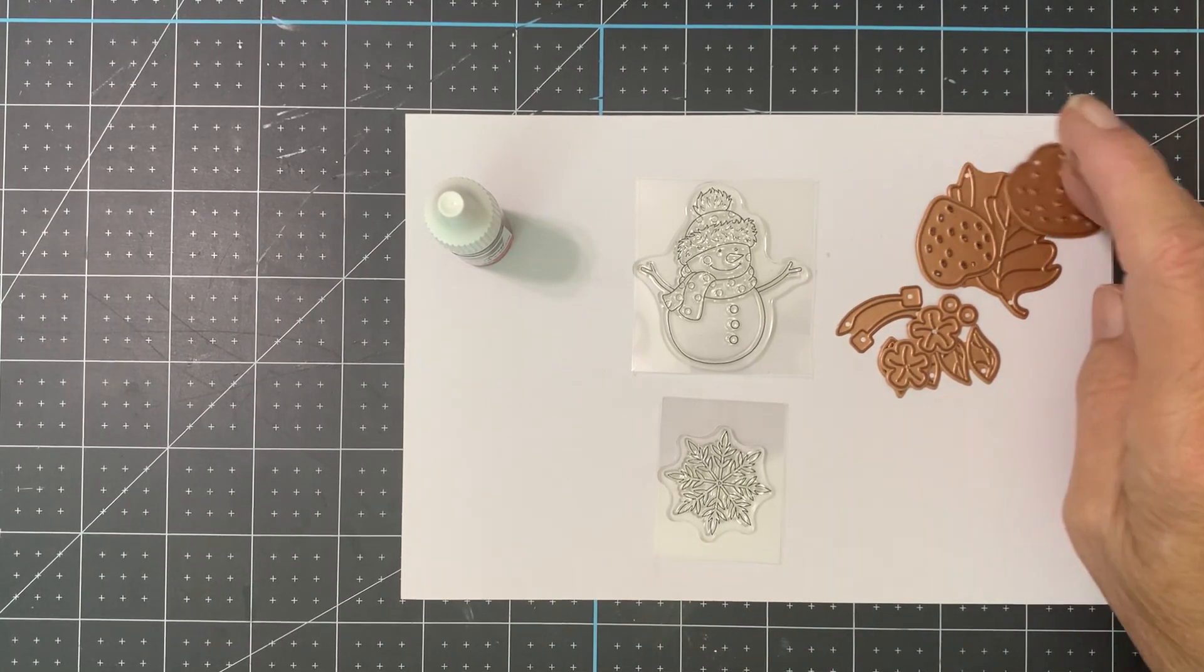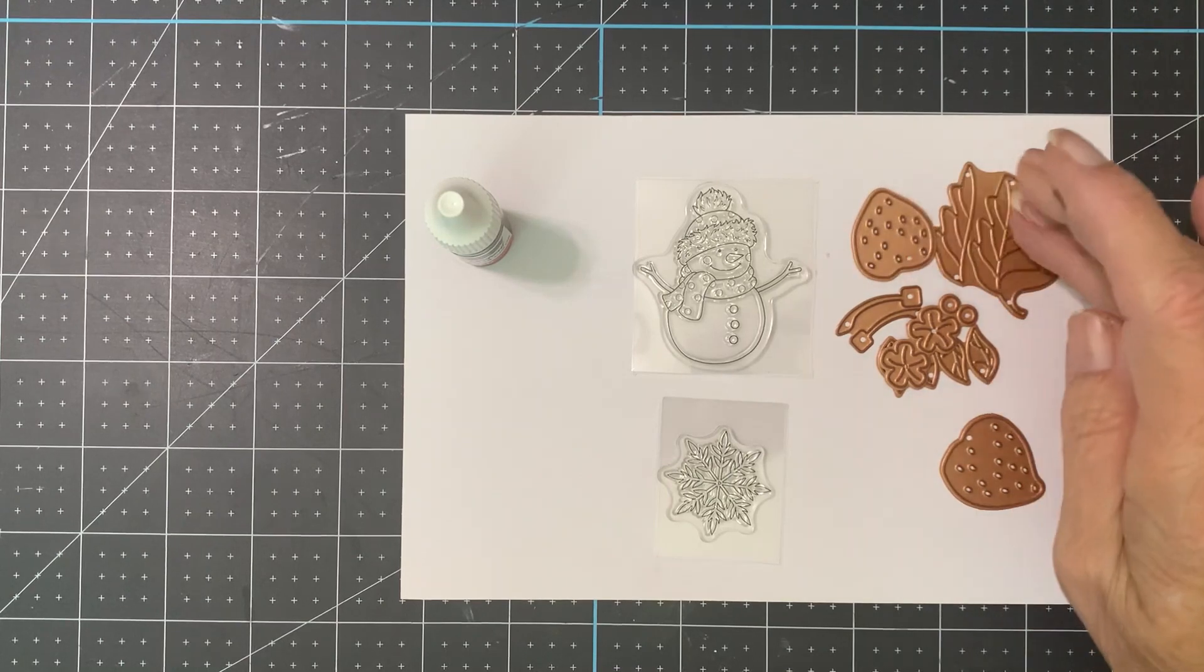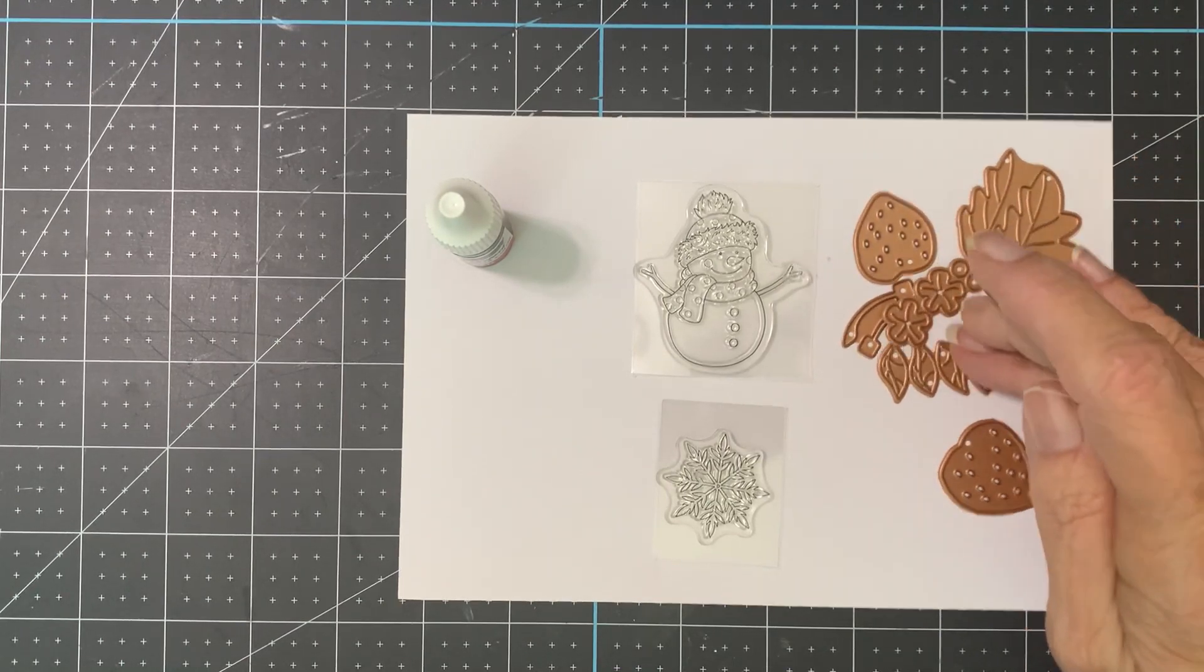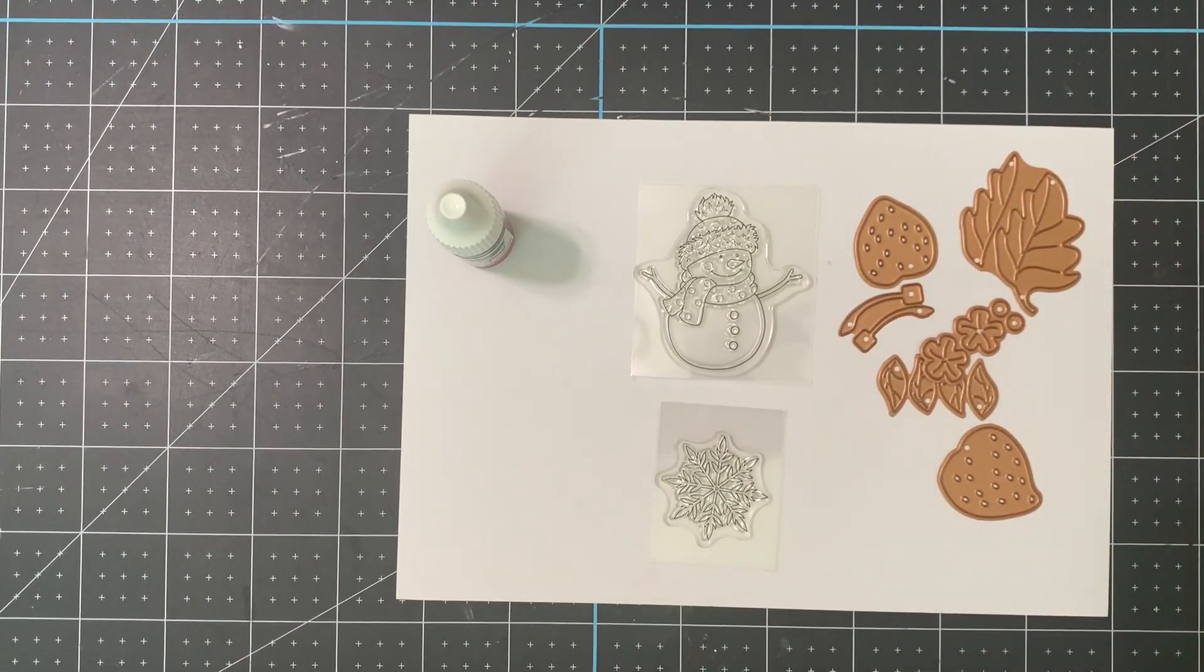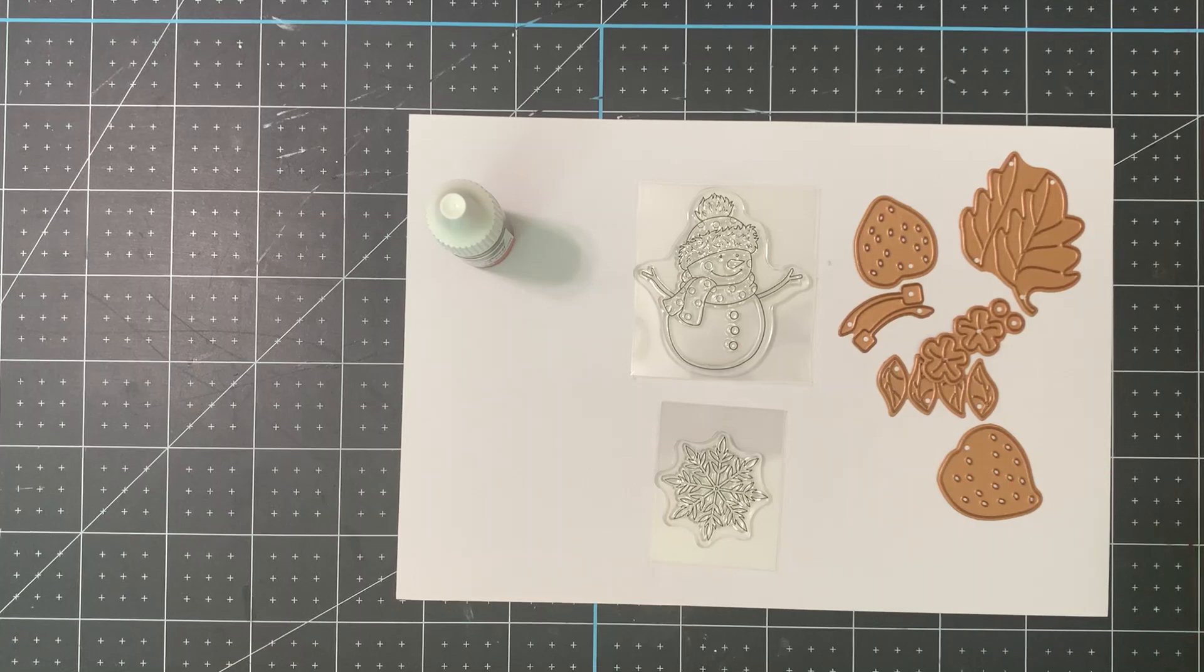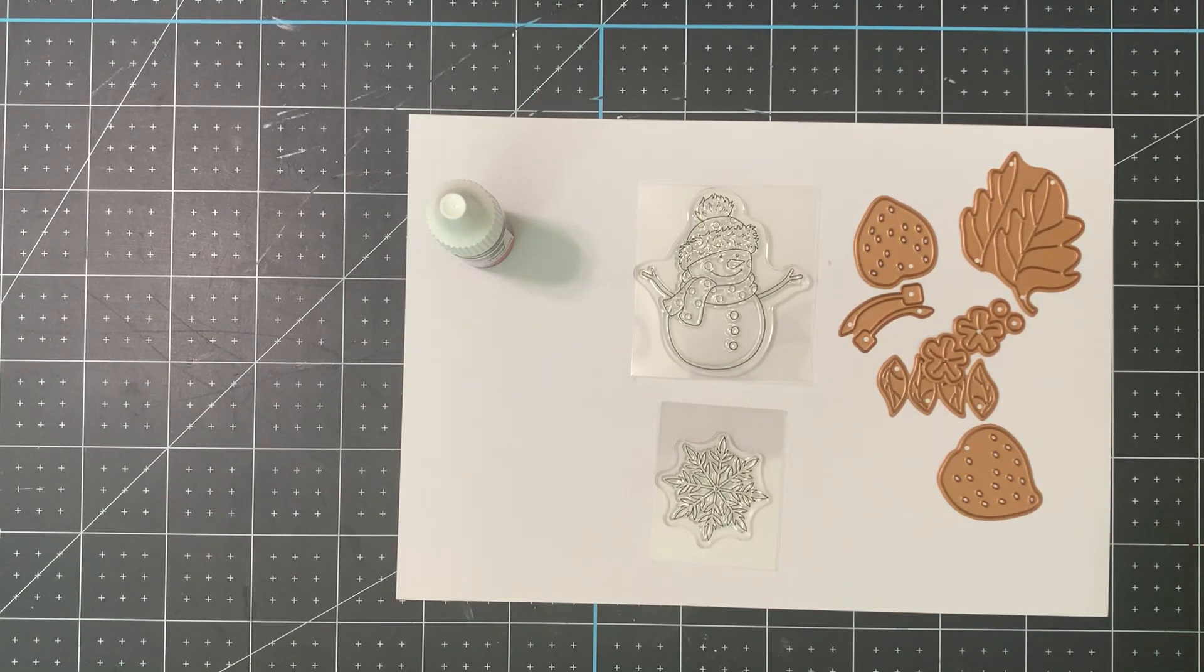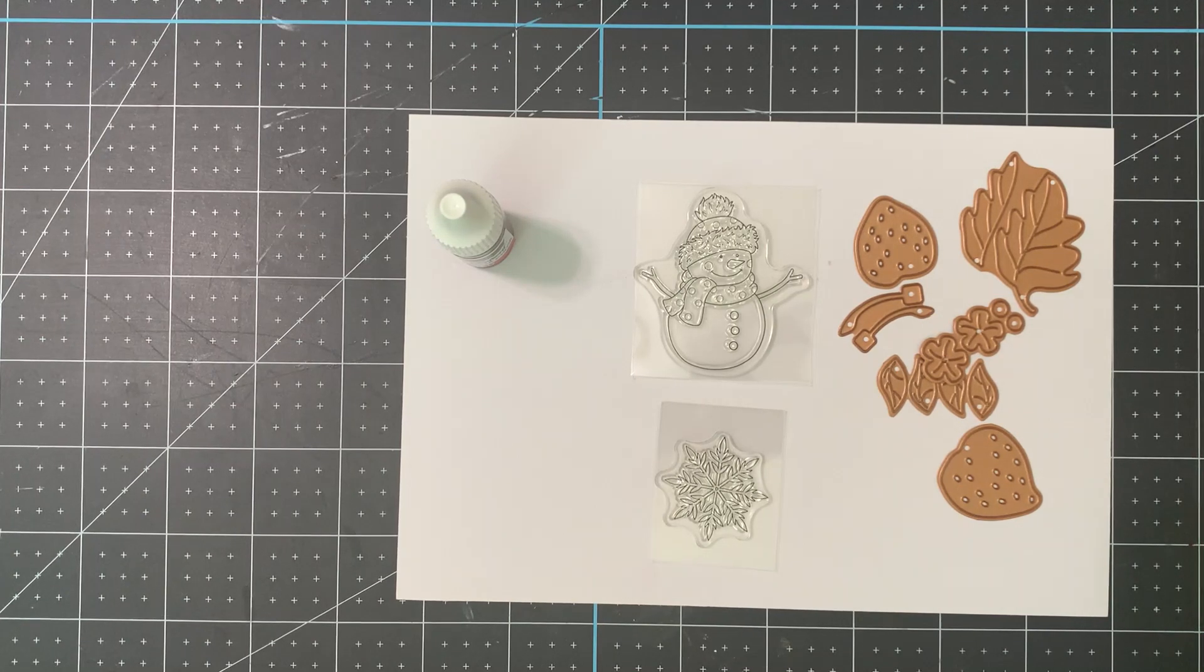Spring's right around the corner and wouldn't these make cute little cards for spring with little strawberries? I do believe so. It's Spellbinders for the win for me today. What about you?